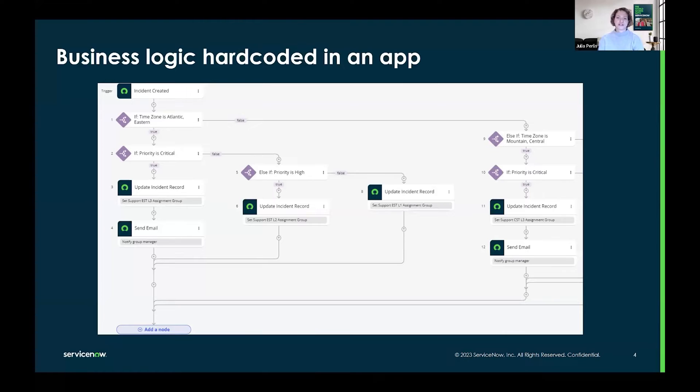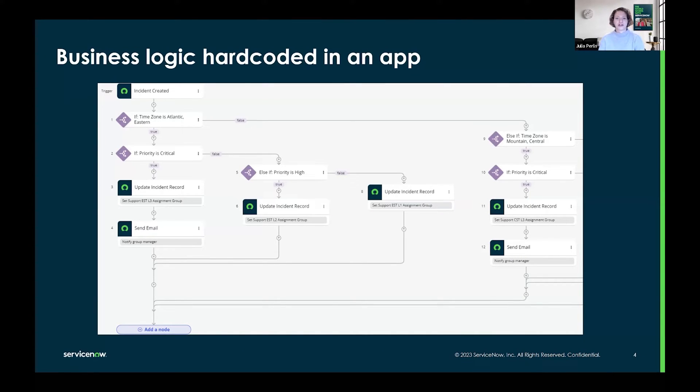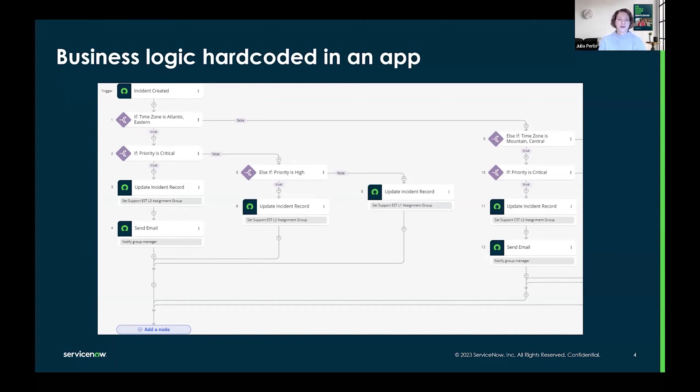Historically, ServiceNow admins and developers have hard-coded application rules and logic into code workflows and flows. We see this here in a flow with a number of nested if-else statements that control assignment group logic and incident routing.